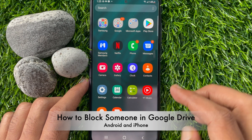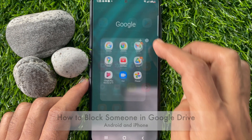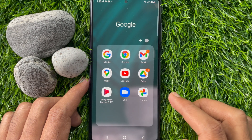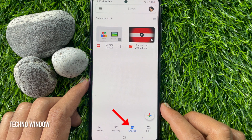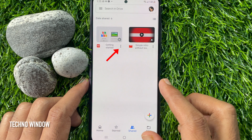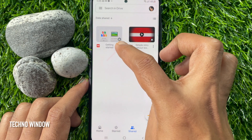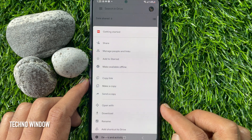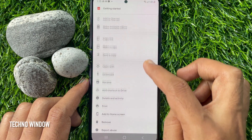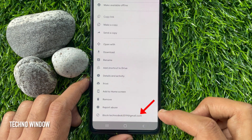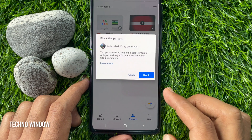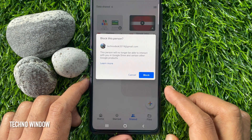Let's block someone in Google Drive. First, open the Google Drive app. Tap Shared to check all of the shared files. Now, to block someone to stop sharing, tap the three dots beside the shared file. Then, scroll and find Block email address. Tap Block email address. Block this person.